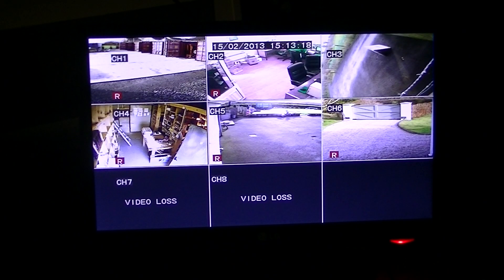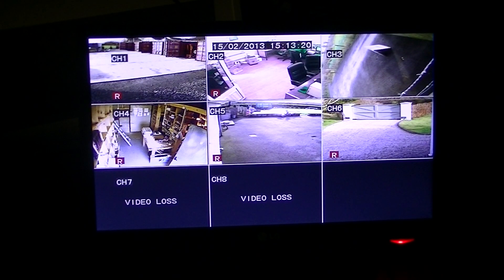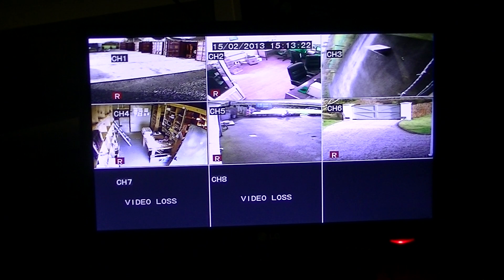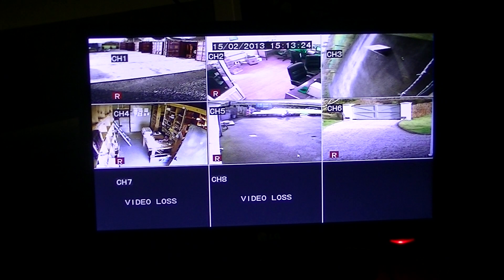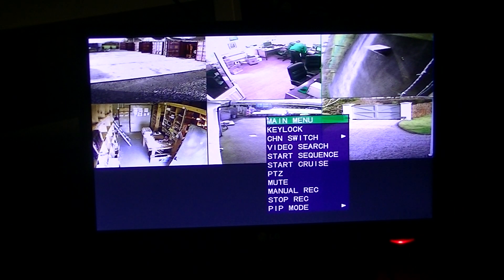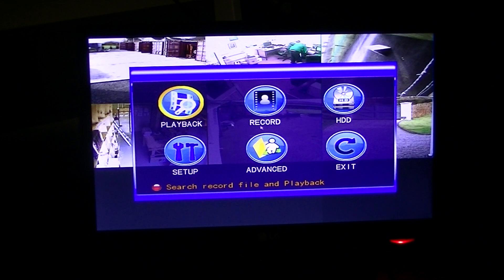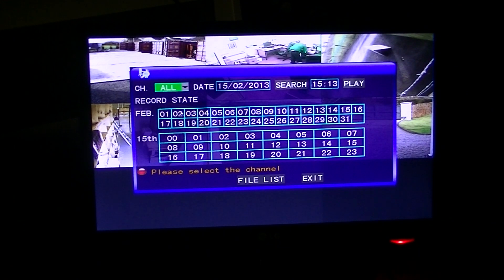I'm going to give an overview of the playback facilities on the IAQ CCTV DVR. I'm just going to right-click on the mouse here, bring up the main menu, and go to the playback option.